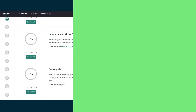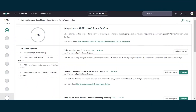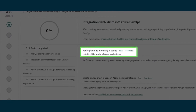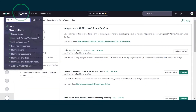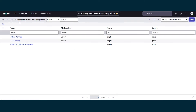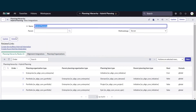Now let's start the guided setup. First, we'll make sure we have a Planning Hierarchy and Planning Organizations set up. We'll go to Planning Hierarchies with Integrations. For this demo, we'll use Hybrid Planning.